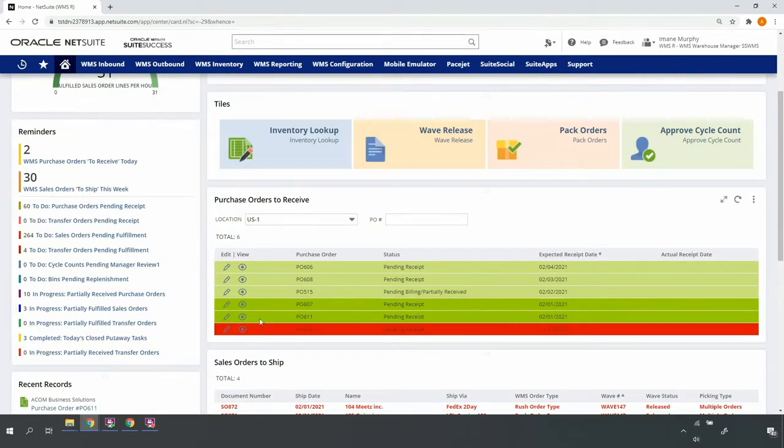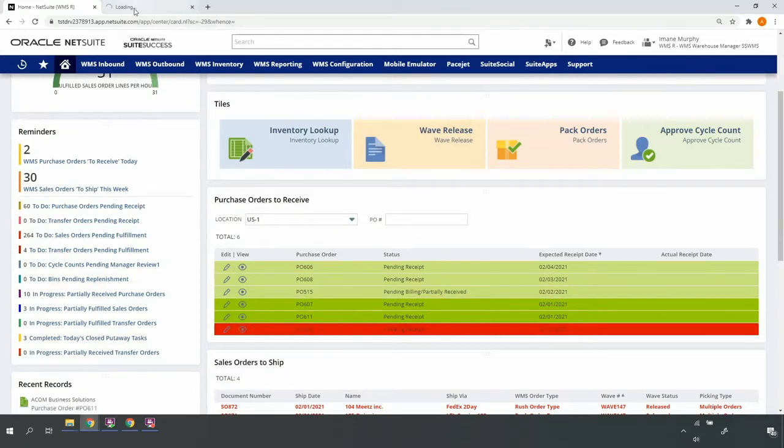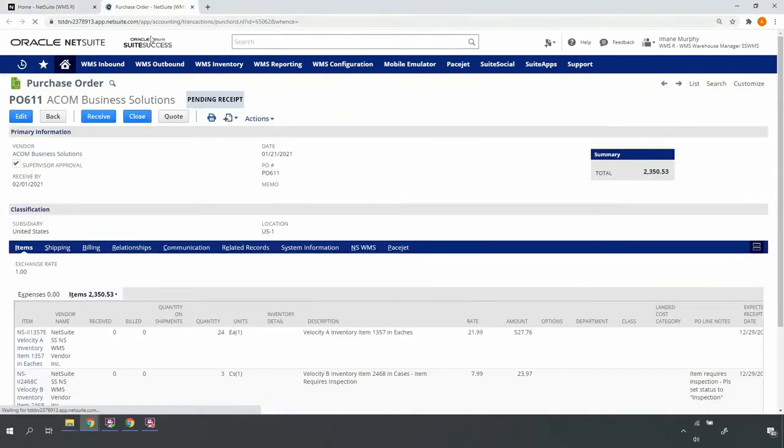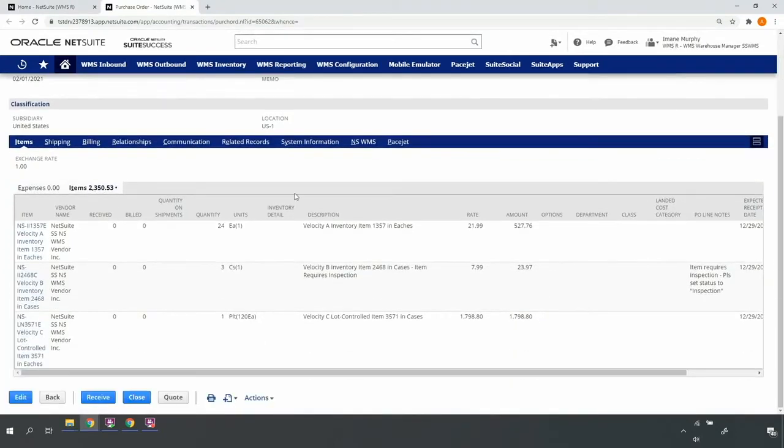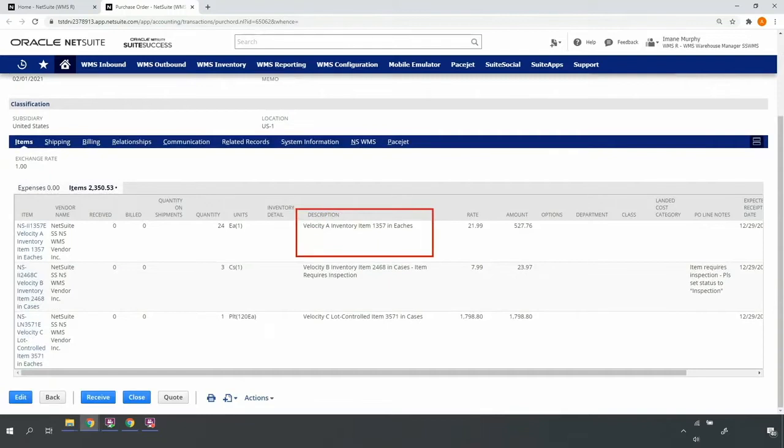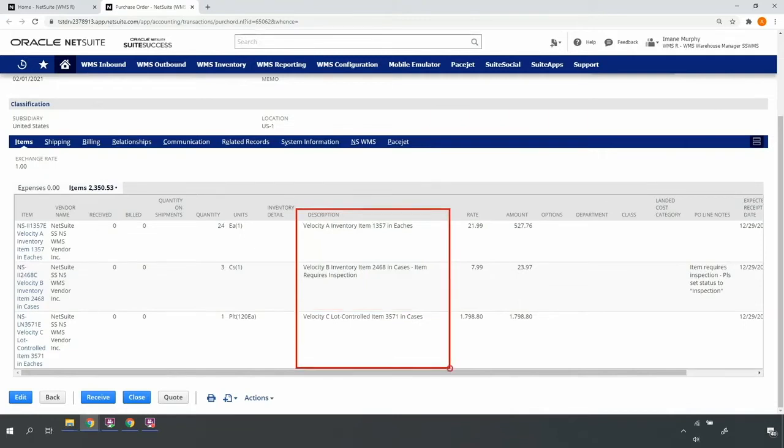Upon clicking into one of the open purchase orders, I can see here that the purchase order is in a pending receipt status and it contains a Velocity A inventory item, a Velocity B inventory item that requires some inspection, and a Velocity C lot controlled item.